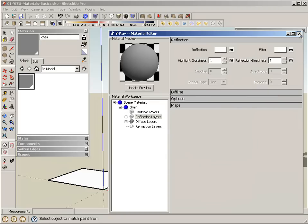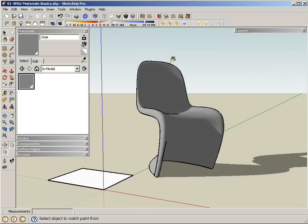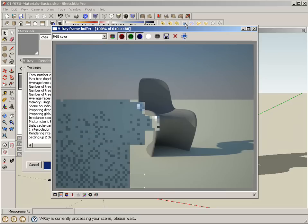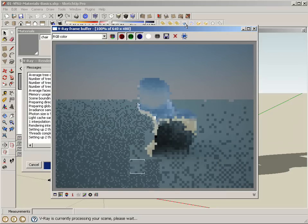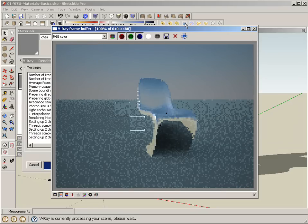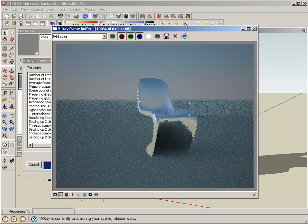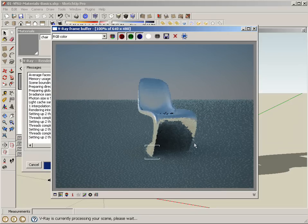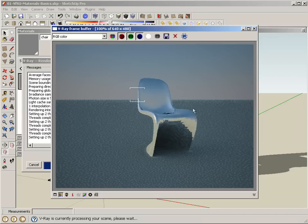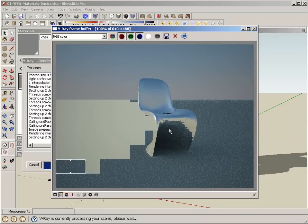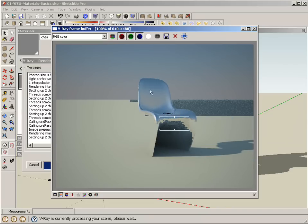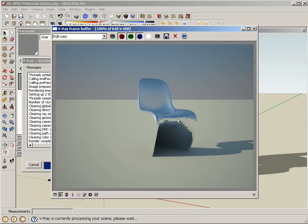And here we go with the chrome material on the chair. You can see how it's reflecting the ground and it's reflecting the sky.